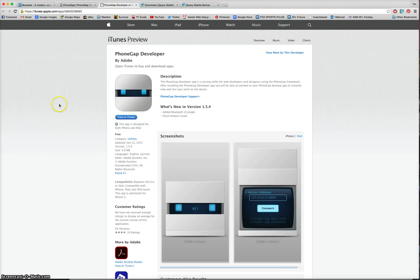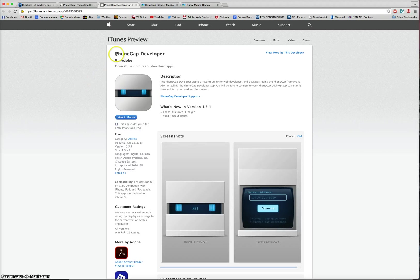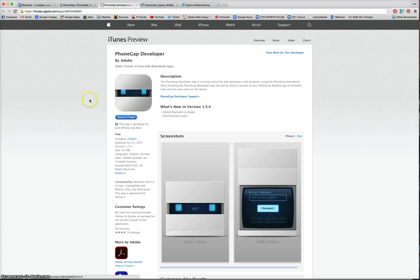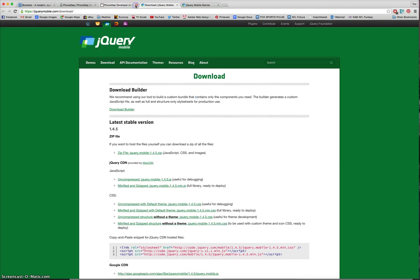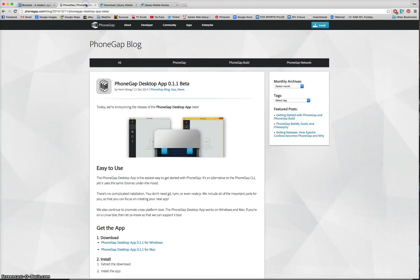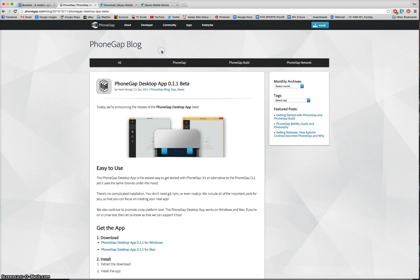Or if you're on the iOS system, so using Apple devices, search for the same thing, PhoneGap Developer, and you'll see this icon here. Again, it's free to download. So once you've got that downloaded, your computer and your mobile device can now talk to one another. You've got PhoneGap on your computer and you've got PhoneGap on your phone.